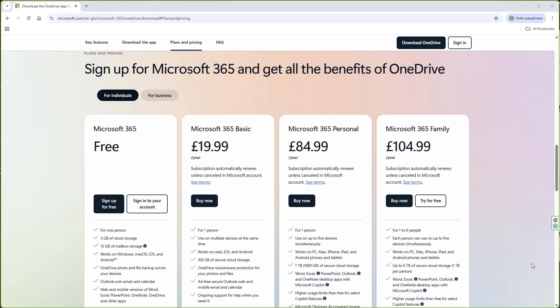From there, it jumps massively to $84.99, which is for one person, up to 5 devices simultaneously. You will get 1TB of secure cloud storage. Then obviously, it jumps up to $104.99 and you would then get 6TB of secure cloud storage.